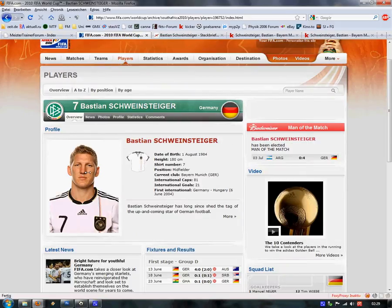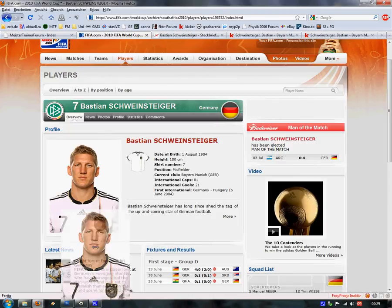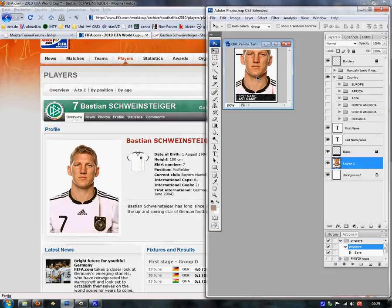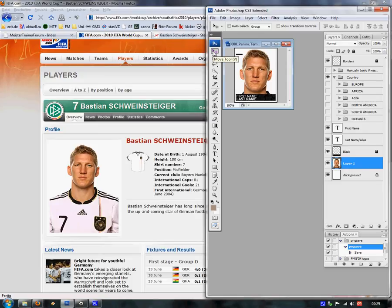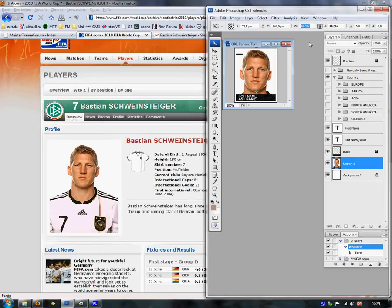With the left mouse button we drag and drop a picture right onto the template, onto the background. After that we choose the Move tool — it's the button V on the keyboard — and then I press Ctrl+T to fit the picture. It's very important to center the head right in the middle of the template, and via these options we can fit the picture.